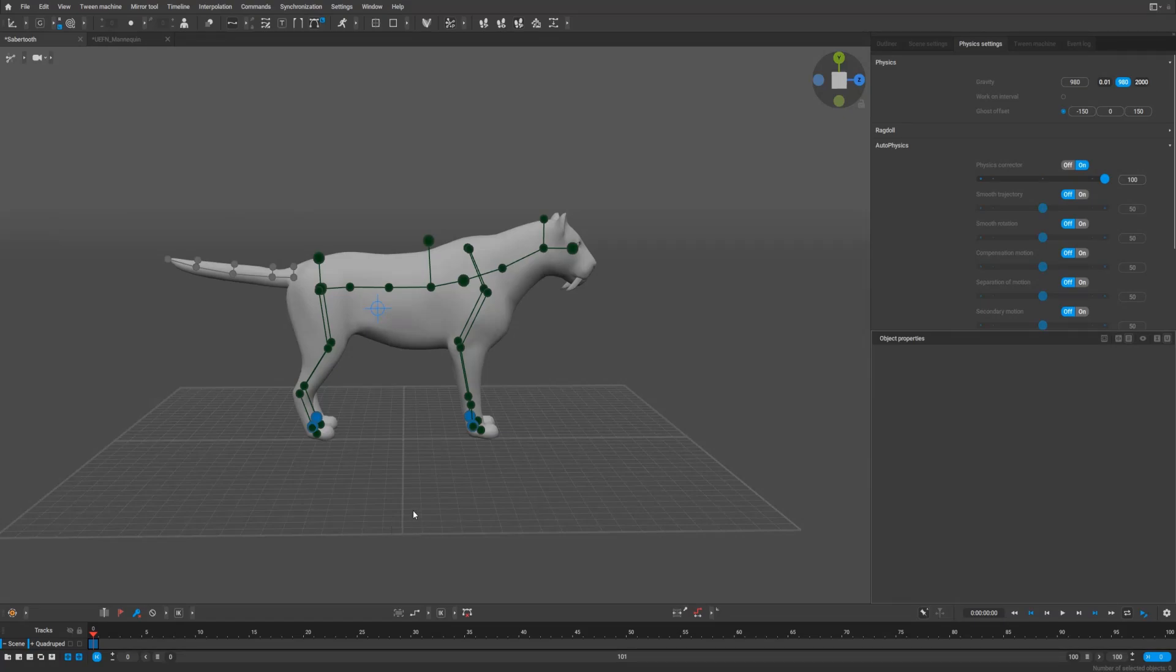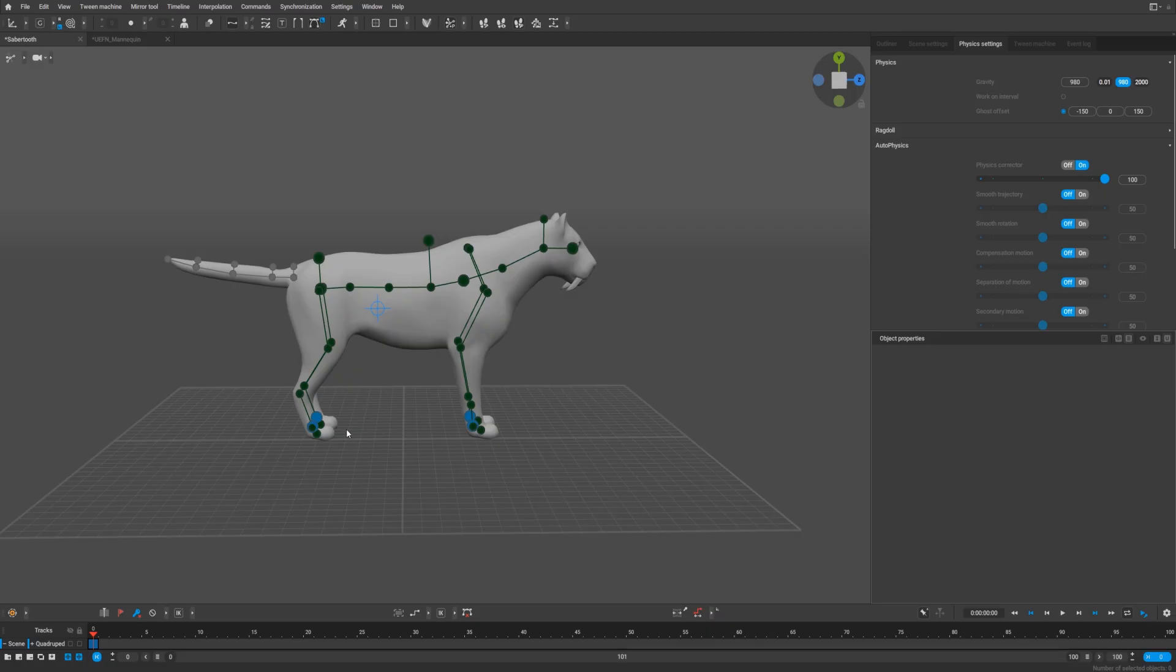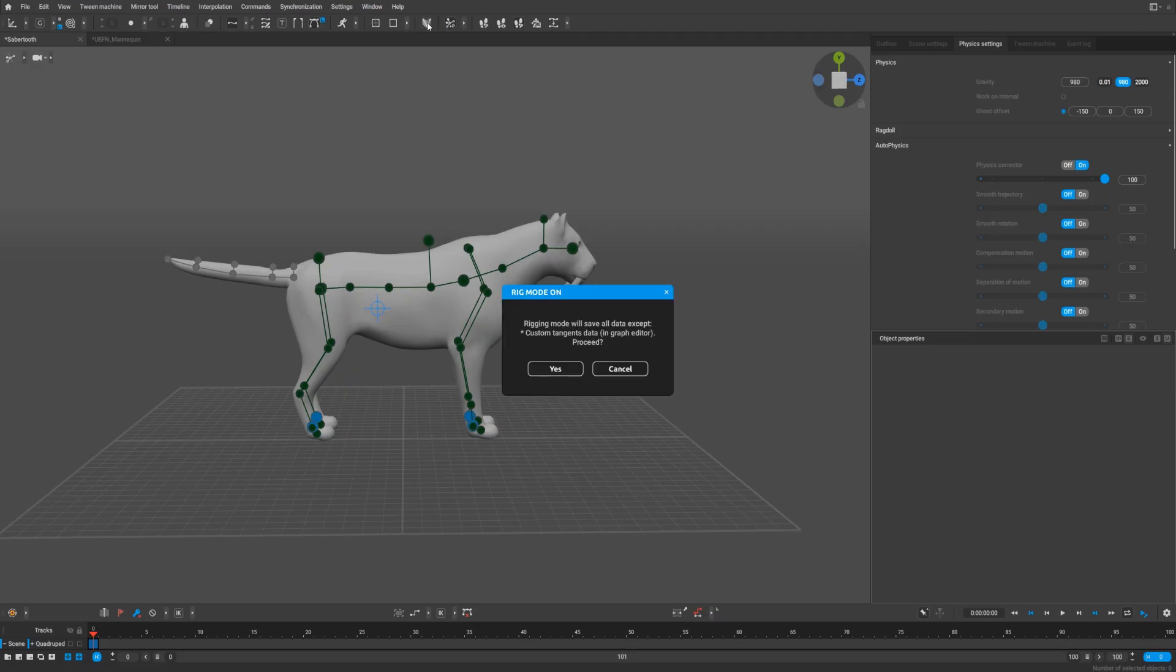Hello guys, so it's the second part of the review for new Cascadeur 2025.3. As I said previously, they added auto posing for quadrupeds, basically for cats and dogs right now. If you want to animate something else, it will be problematic.